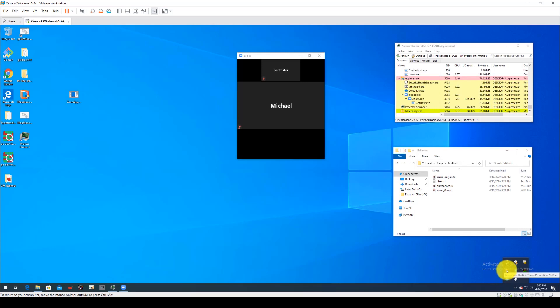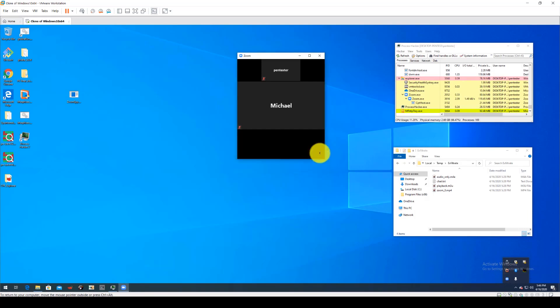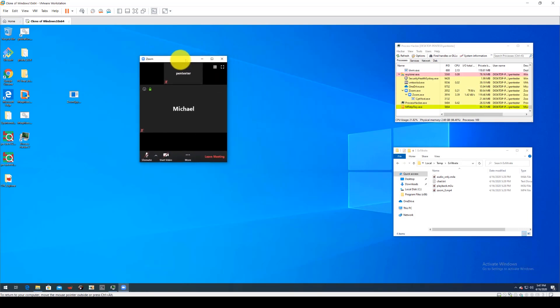We've shown here in the system tray the Morphisec icon that shows that the agent is installed and running. This can be hidden from the end user if desired.